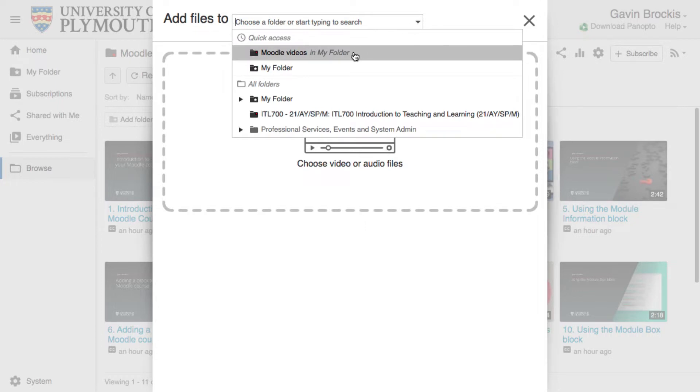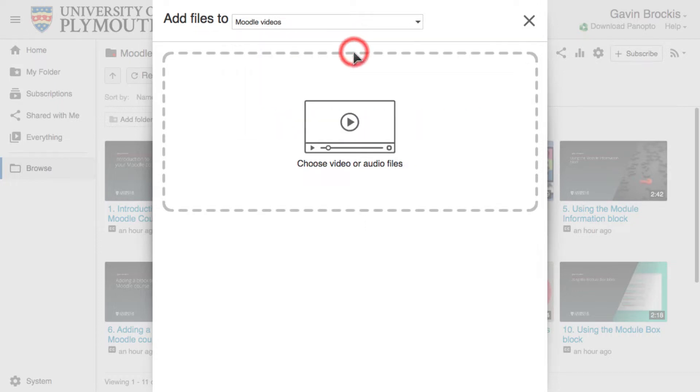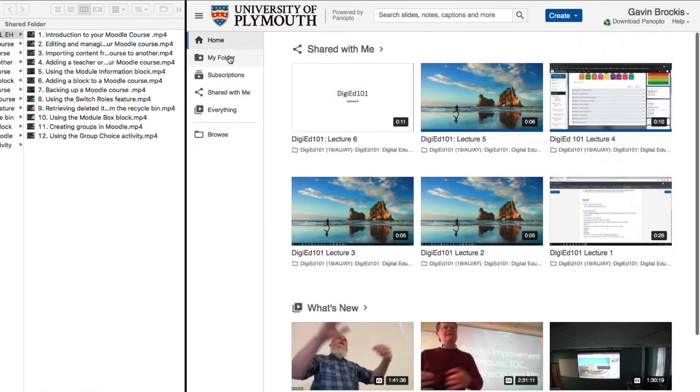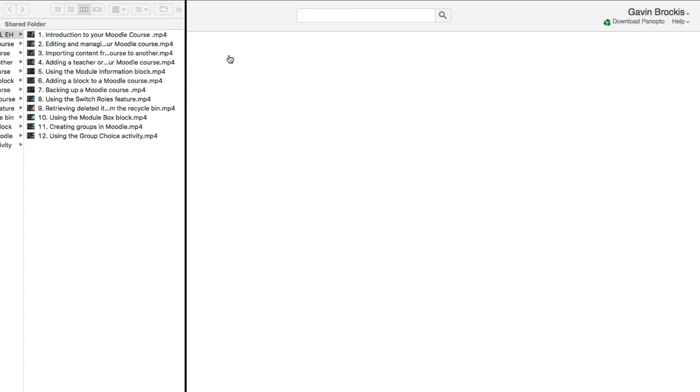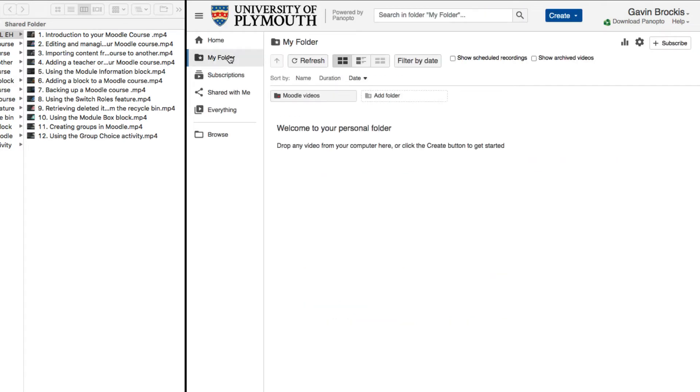If you don't select a specific destination folder, any selected files will upload to the current folder by default, so a useful alternative workflow can be to navigate to your desired destination folder before beginning the upload process.